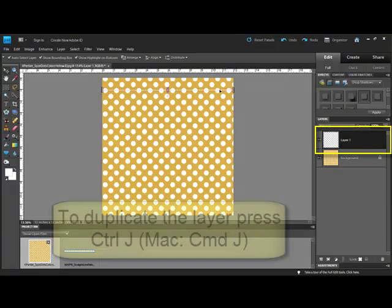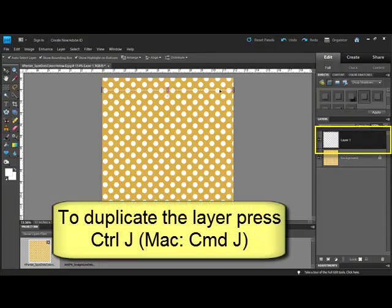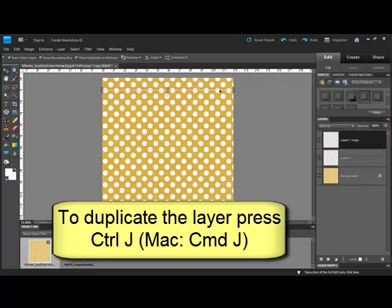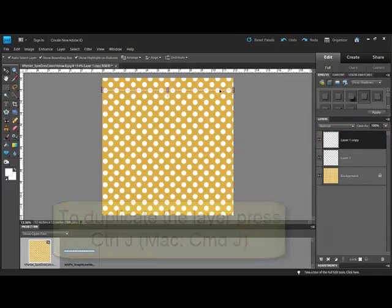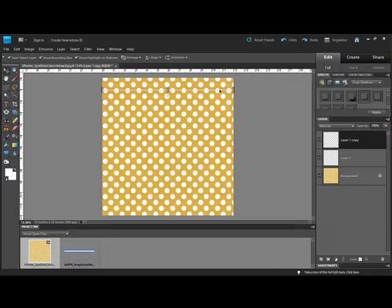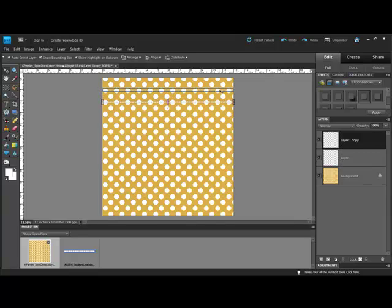Select the stitching layer and press Ctrl J or on a Mac system Cmd J to duplicate it. Drag it into place or use your arrow keys to position your stitches where you'd like them.